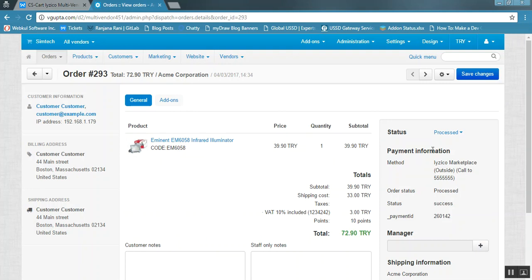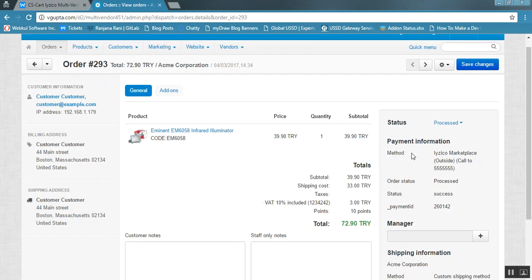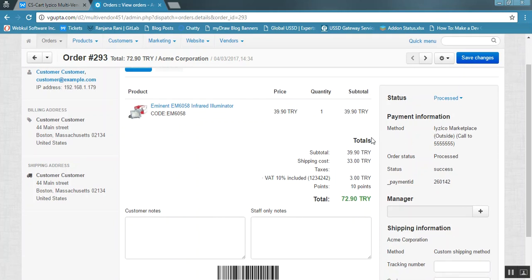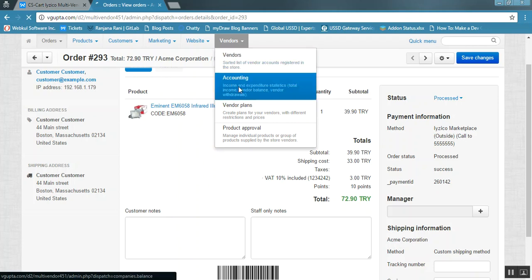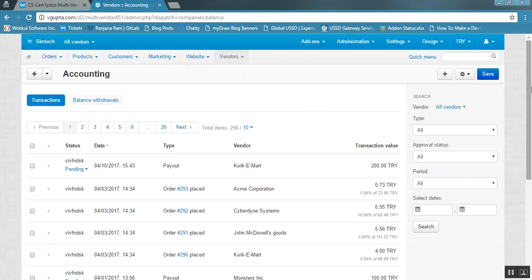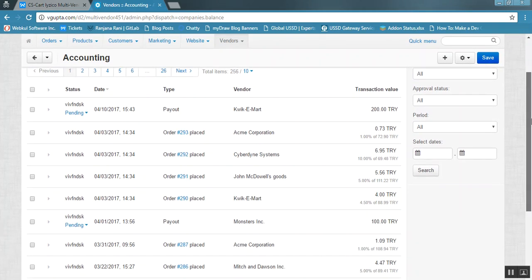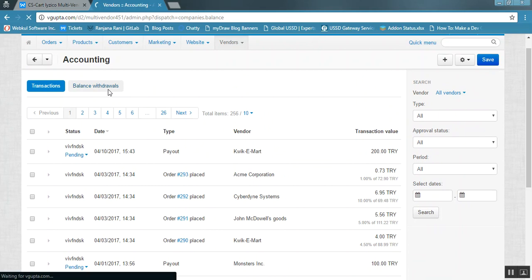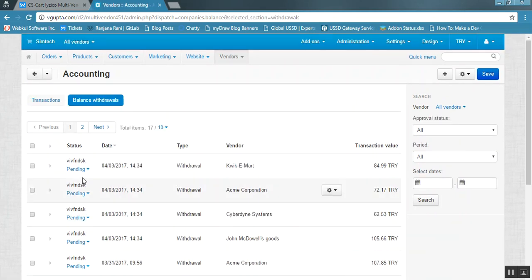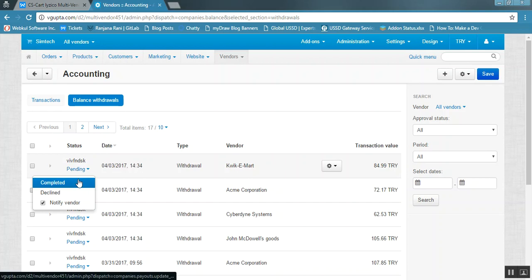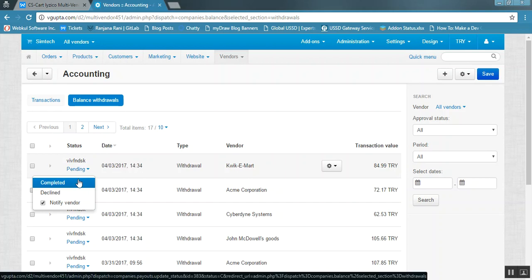On the backend order view page, you can see the payment information showing the method chosen is iZico Marketplace Outside, along with the response received from the iZico payment gateway. For the accounting part, go to vendors and accounting — here all payments will be listed. When the admin completes the transaction, the amount is directly transferred to the vendor's bank account that was submitted on the backend panel.